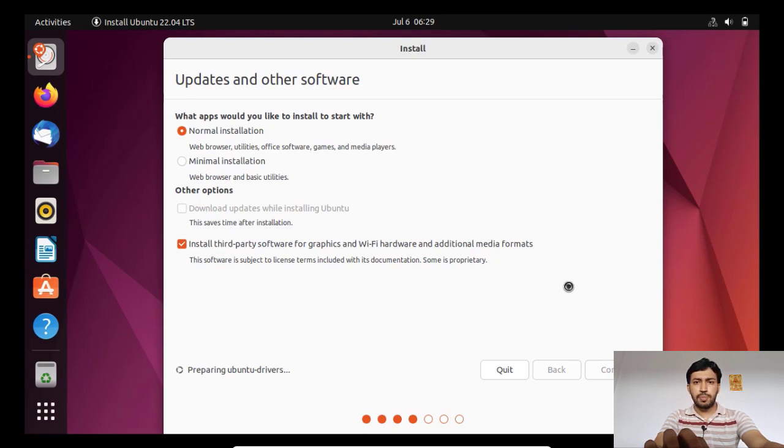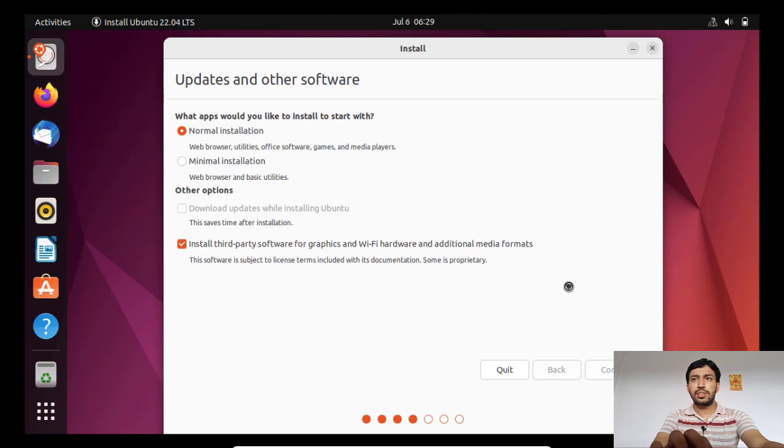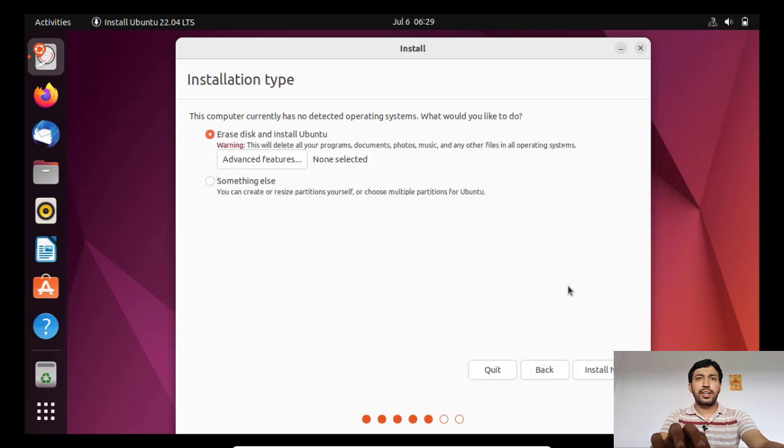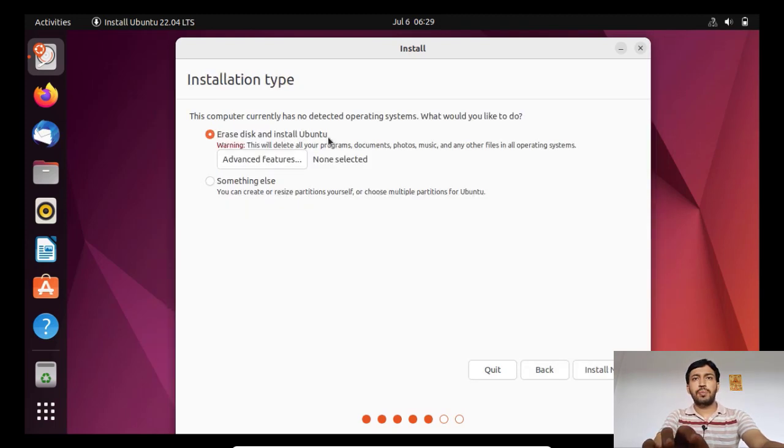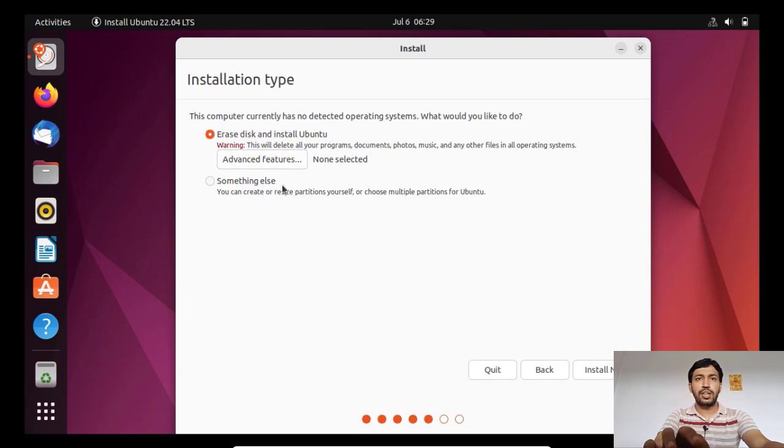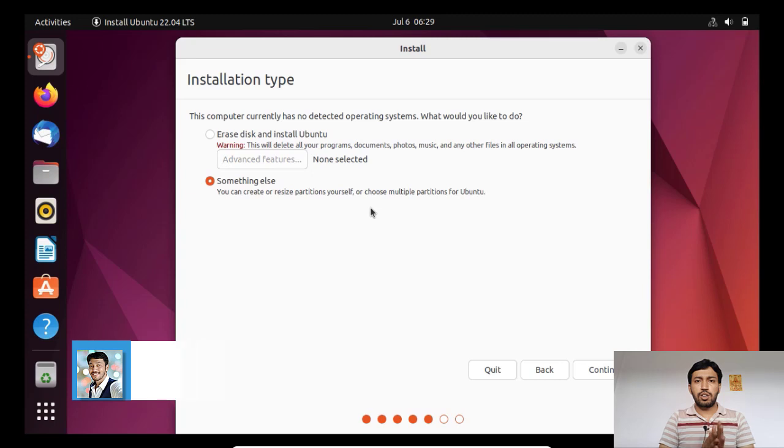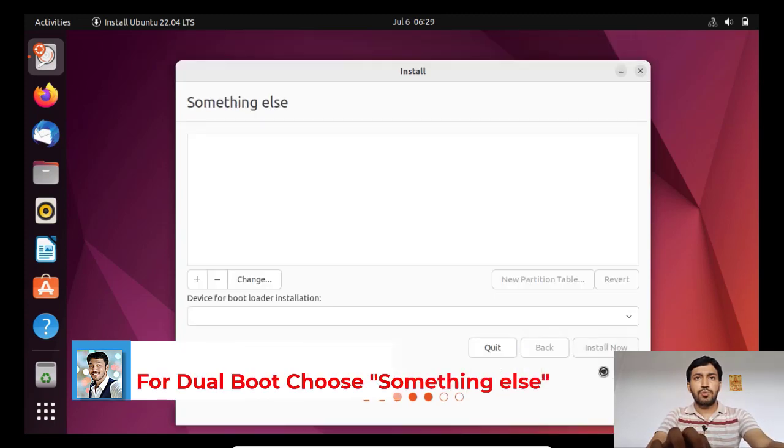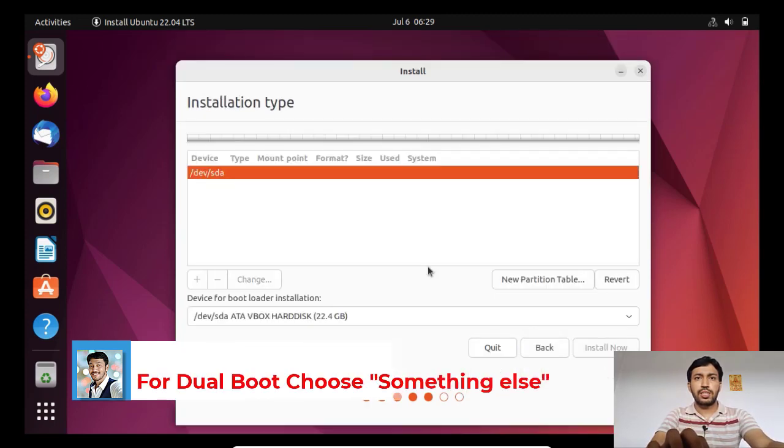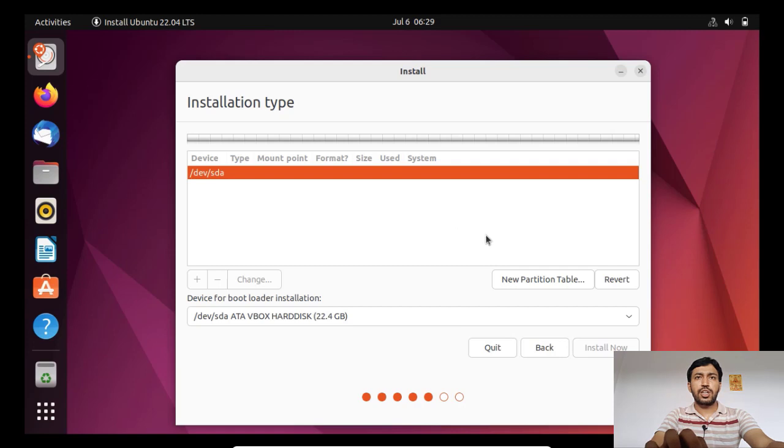Now if you have only one operating system you want to install Ubuntu, then erase whole disk. Or if you already have some operating system like Windows or something else, then you have to choose the manual partitioning.